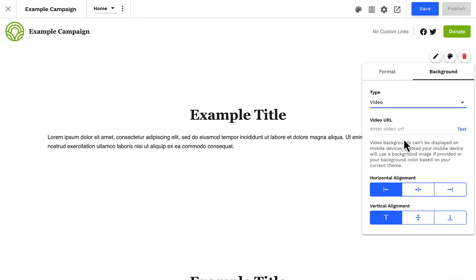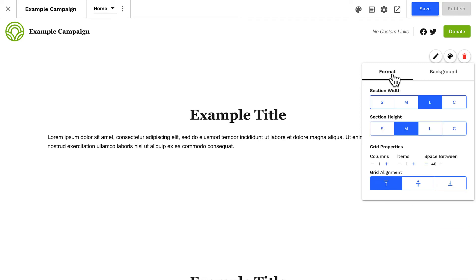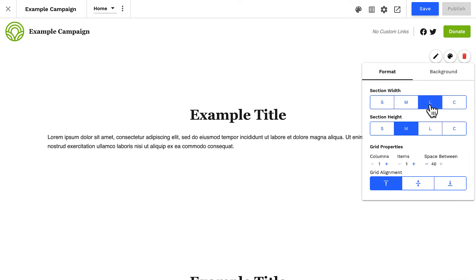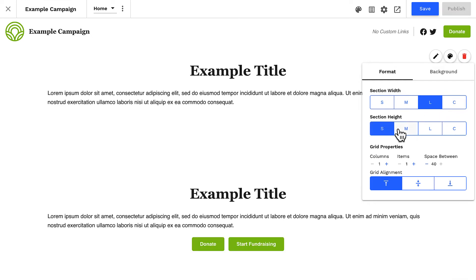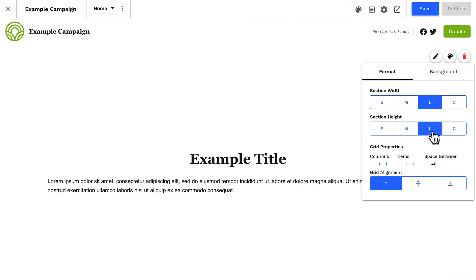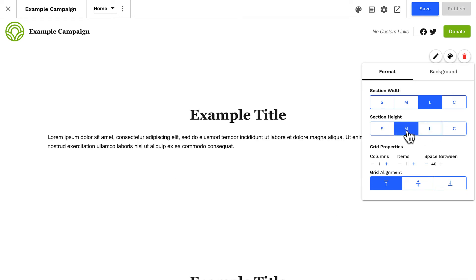Next, let's look at the section's overall format settings. Here, you can set the width and height of your sections. You can select small, medium, or large, or set a custom width — and the same options for your height. In most cases, you'll probably want to use a medium height setting.